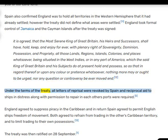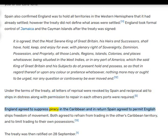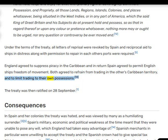Under the terms of the treaty, all letters of reprisal were revoked by Spain, and reciprocal aid to ships in distress along with permission to repair in each other's ports were required. England agreed to suppress piracy in the Caribbean, and in return Spain agreed to permit English ships freedom of movement. Both agreed to refrain from trading in the other's Caribbean territory and to limit trading to their own possessions. The treaty was then ratified on 28 September.